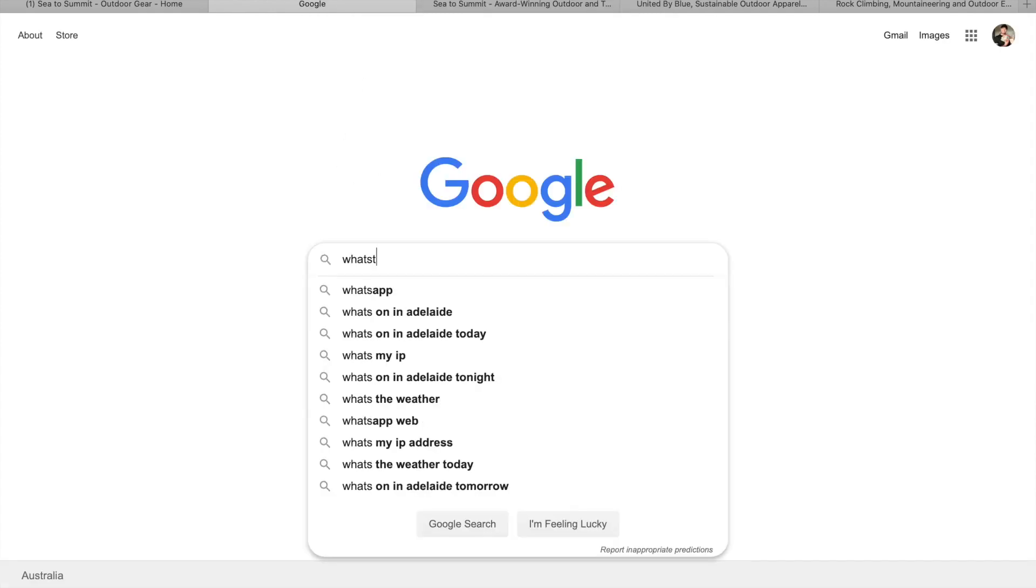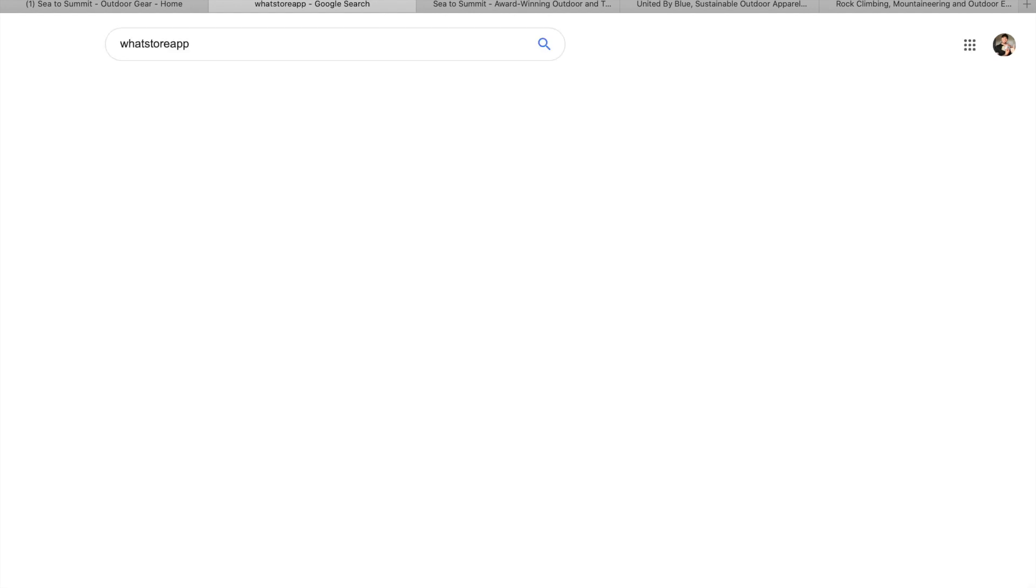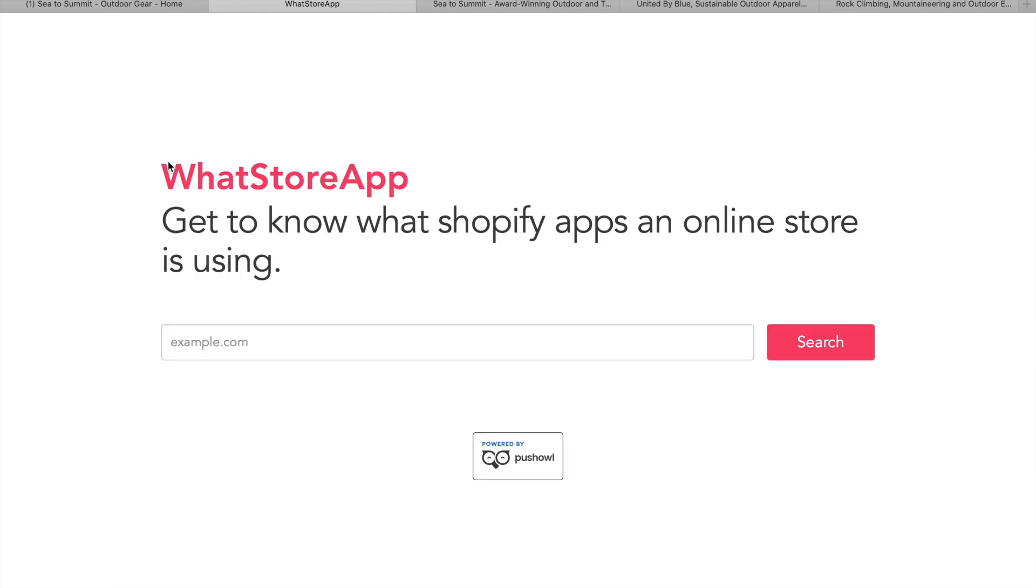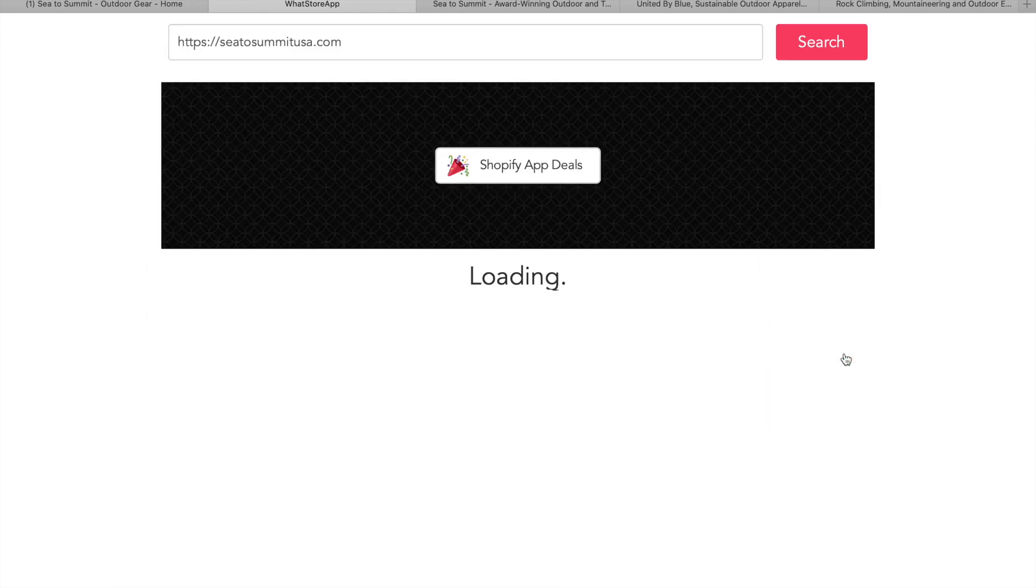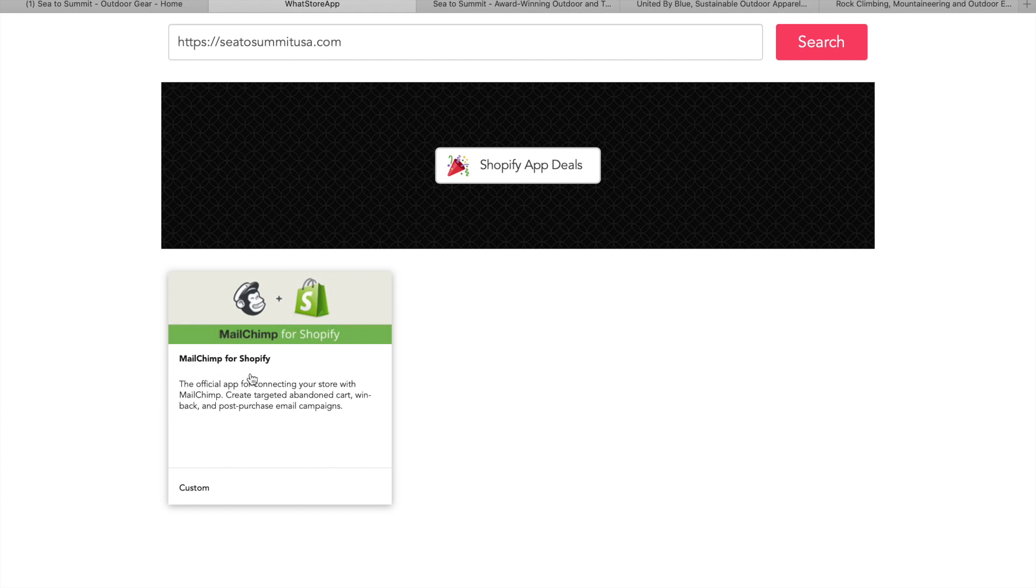Whatstoreapp. And that'll bring it up right there. So you can check that out. And then you just paste it in there and hit search. So this will do all Shopify stores. If it's not a Shopify store, it'll come up and tell you. So this is interesting. They actually only use MailChimp. So there you go. They're only using email marketing. That's the only app that they're using or the only app that this thing's picking up on anyway.